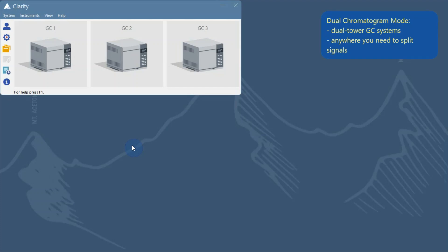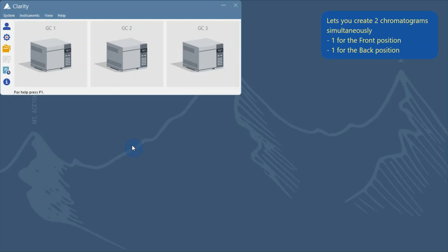This mode is designed for use with Dual Tower GC systems or for any system where you need to split signals from multiple detectors into two separate chromatograms. When enabled, the Dual Chromatogram mode lets you acquire two chromatograms simultaneously, one for the front position and one for the back position.